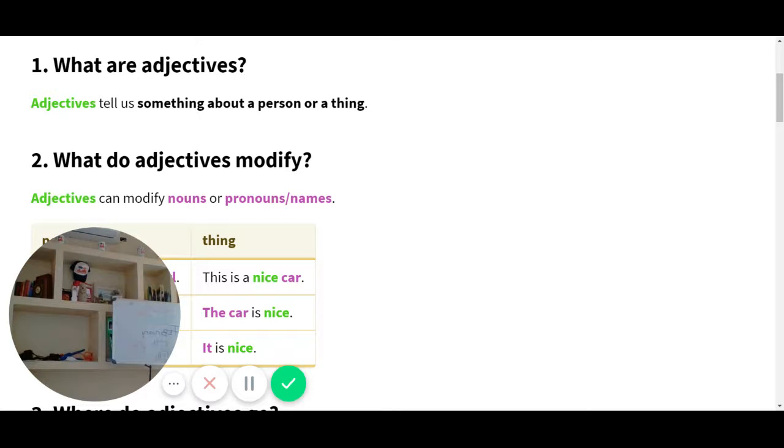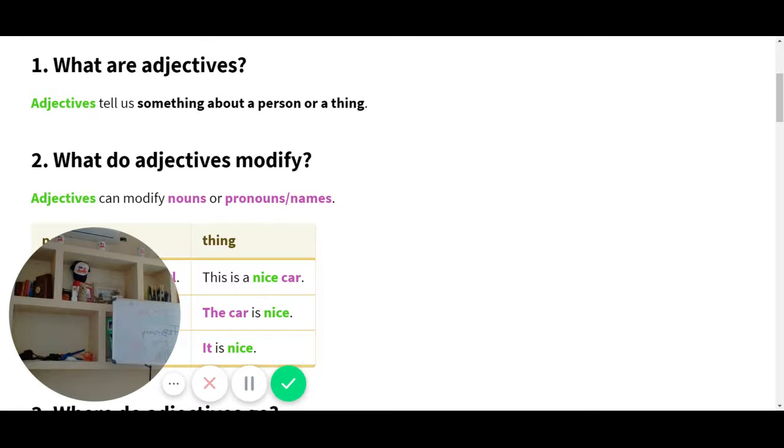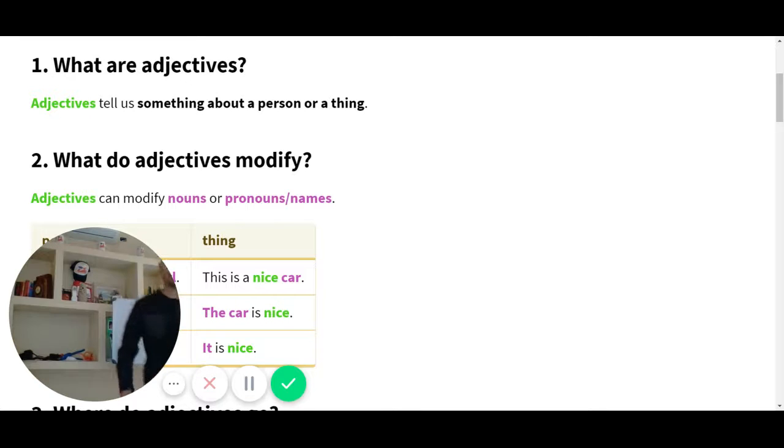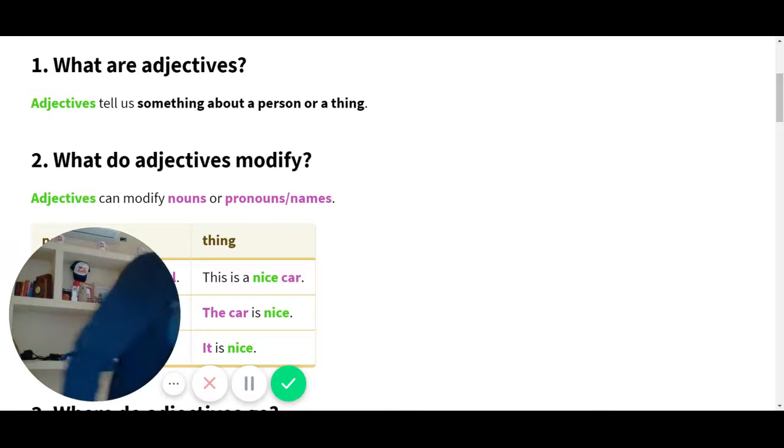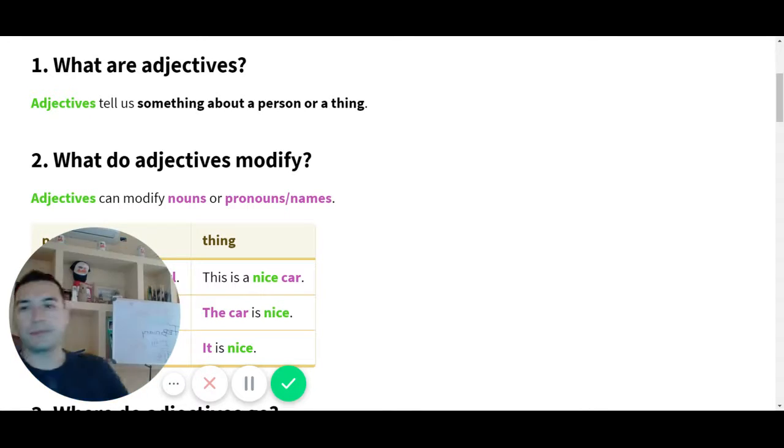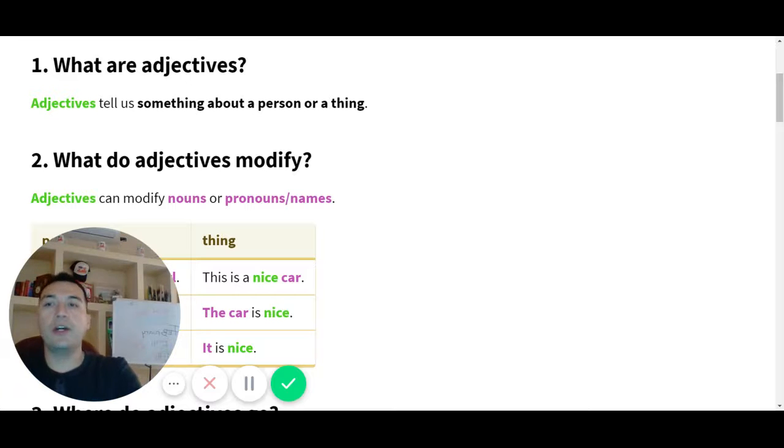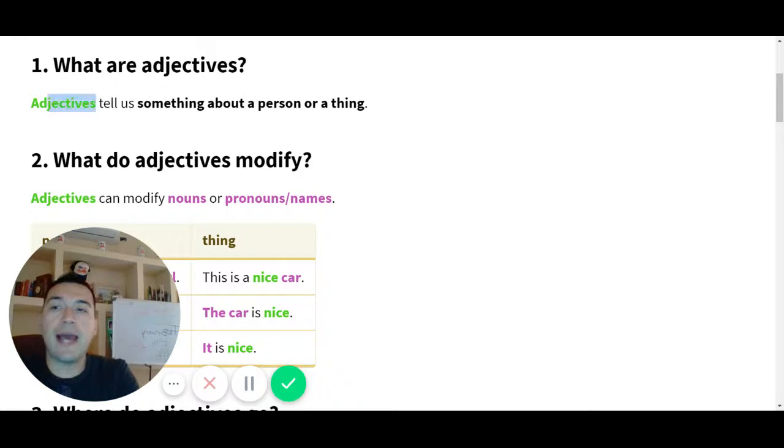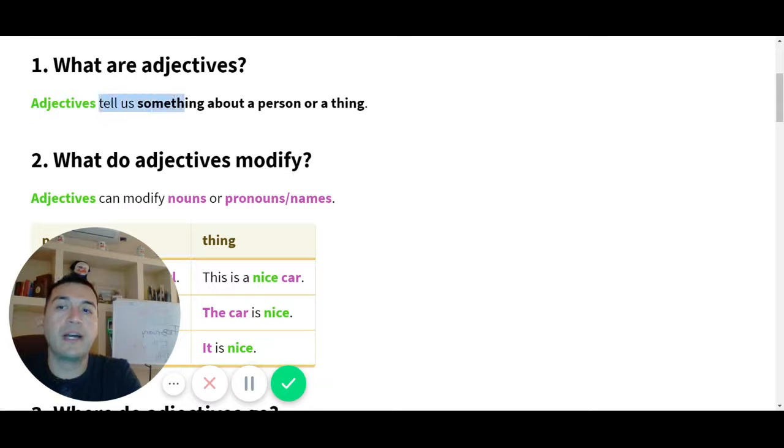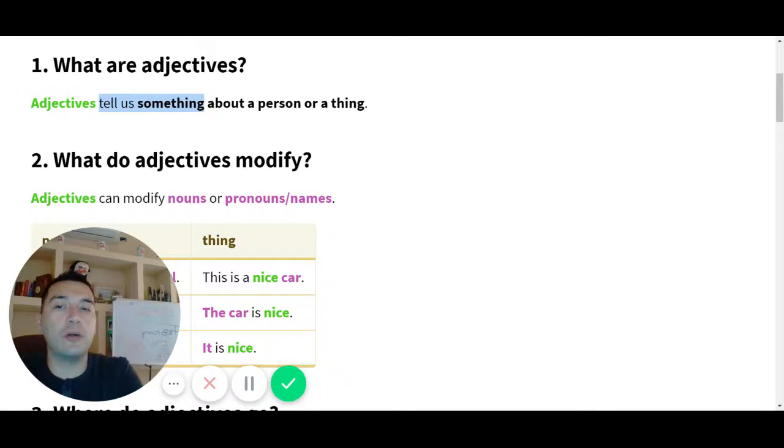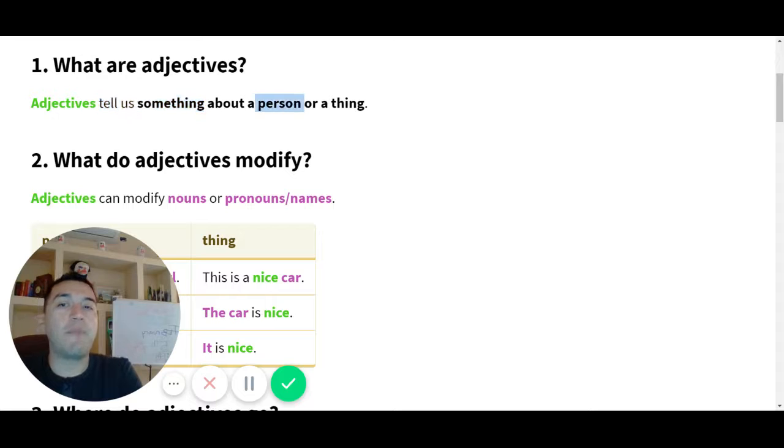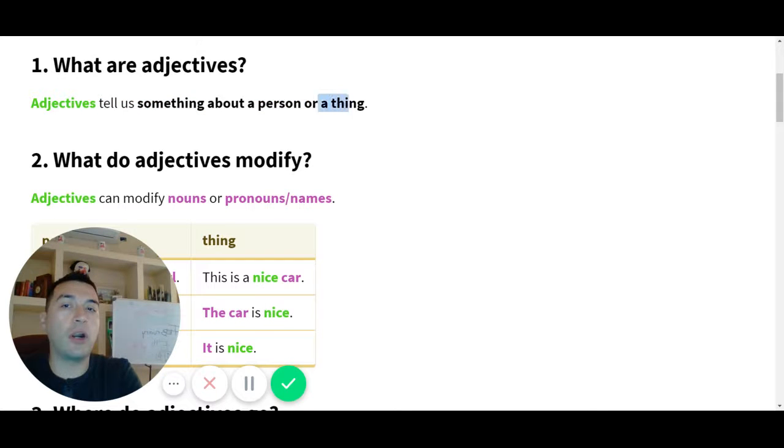What are adjectives? Can you please read Angel number one? What are adjectives? Adjectives tell us something about a person or a thing.